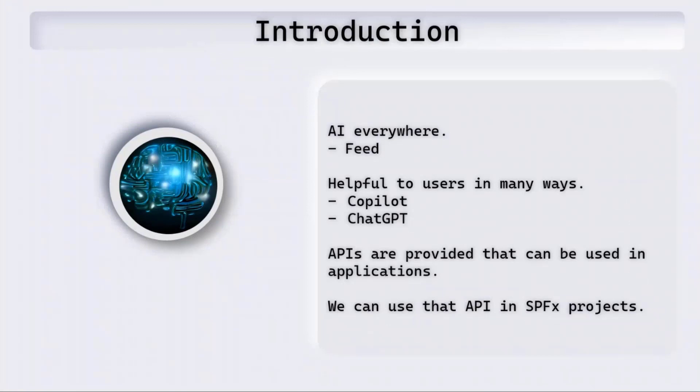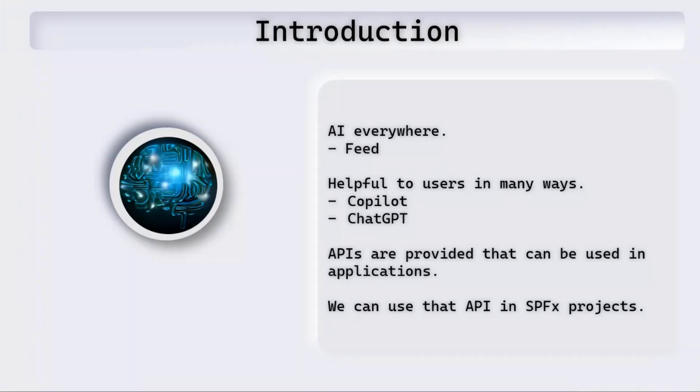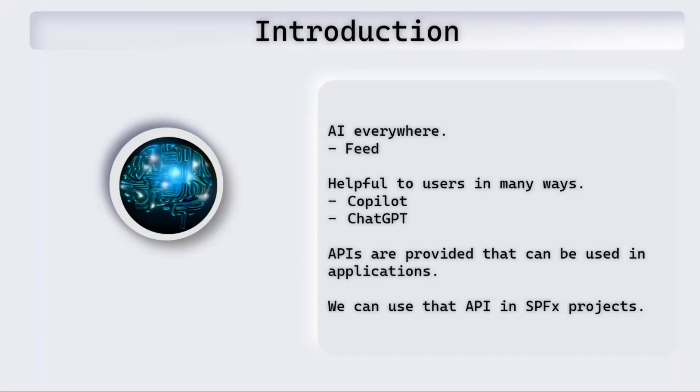AI is everywhere. You open your Twitter feed or LinkedIn feed, you see a lot of posts about artificial intelligence these days. It is helpful to us in many ways. For example, Copilot that will be launched by Microsoft, GitHub Copilot that's already there, and ChatGPT. These are different examples which use AI. APIs are provided for us to use AI in our applications, and we'll use those APIs in SPFx projects.